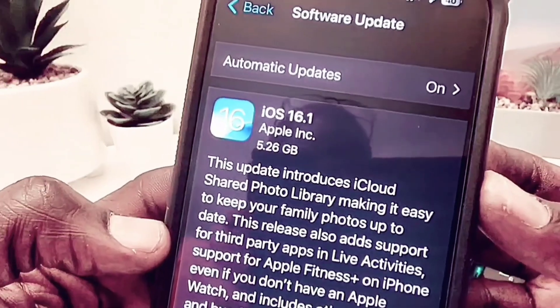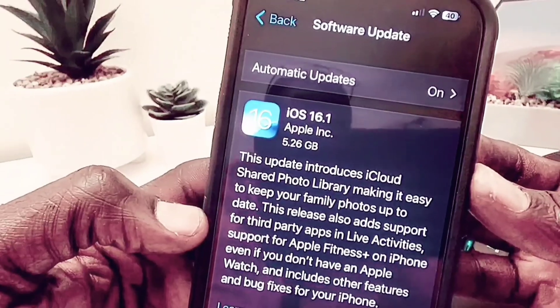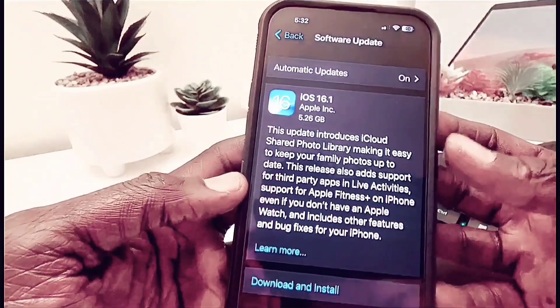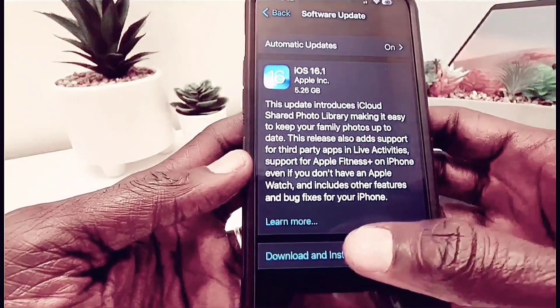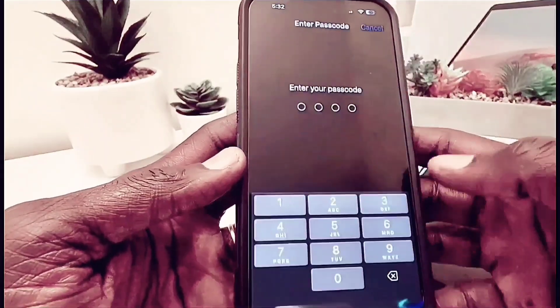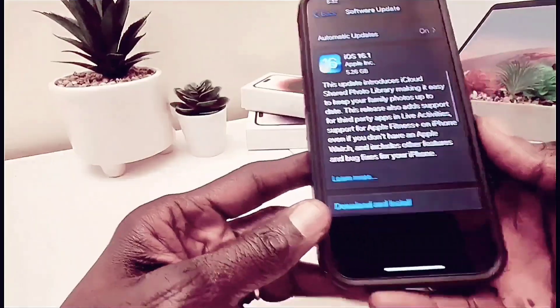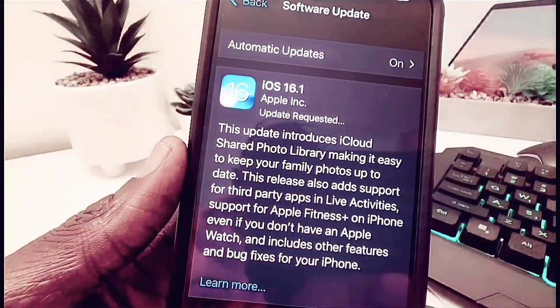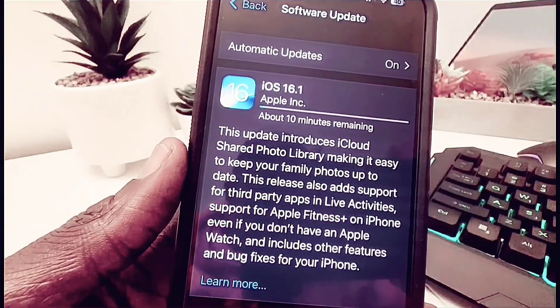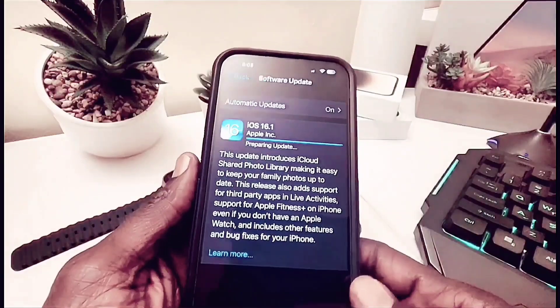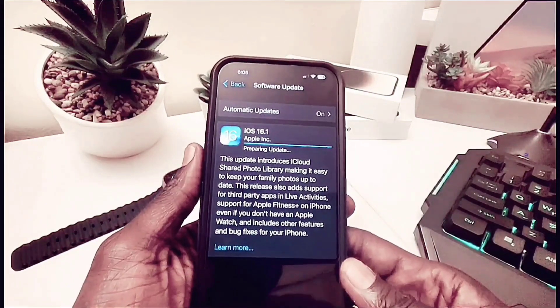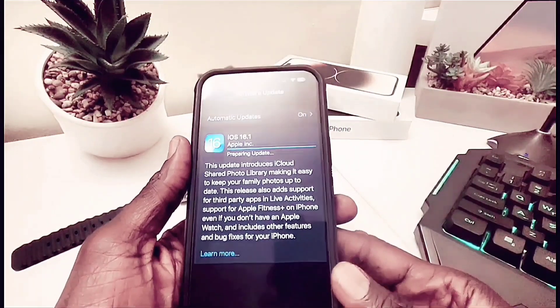It's only available for developers. So if you are on the beta version, you can go ahead and install it. For the public, it's going to come out next week on October 24. So let's go ahead and check out the features.